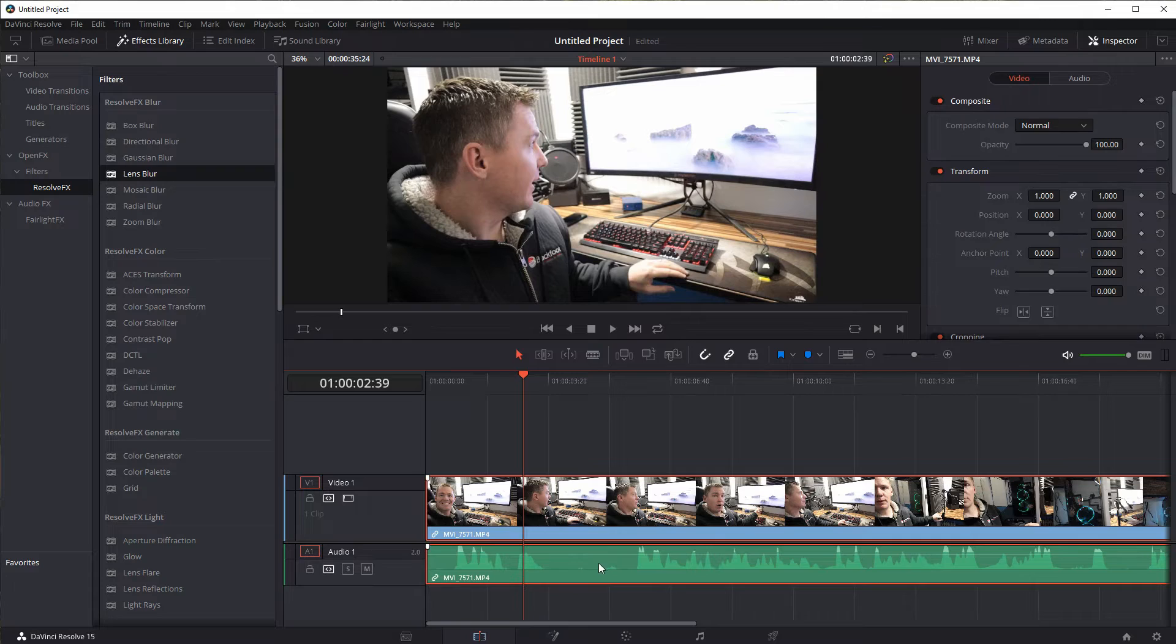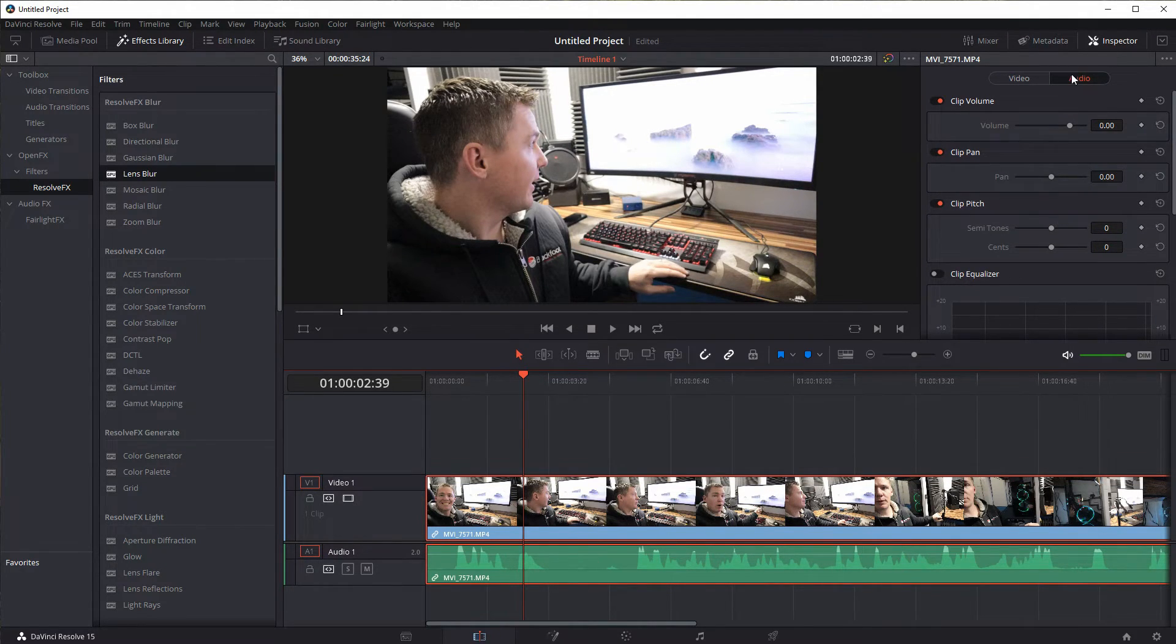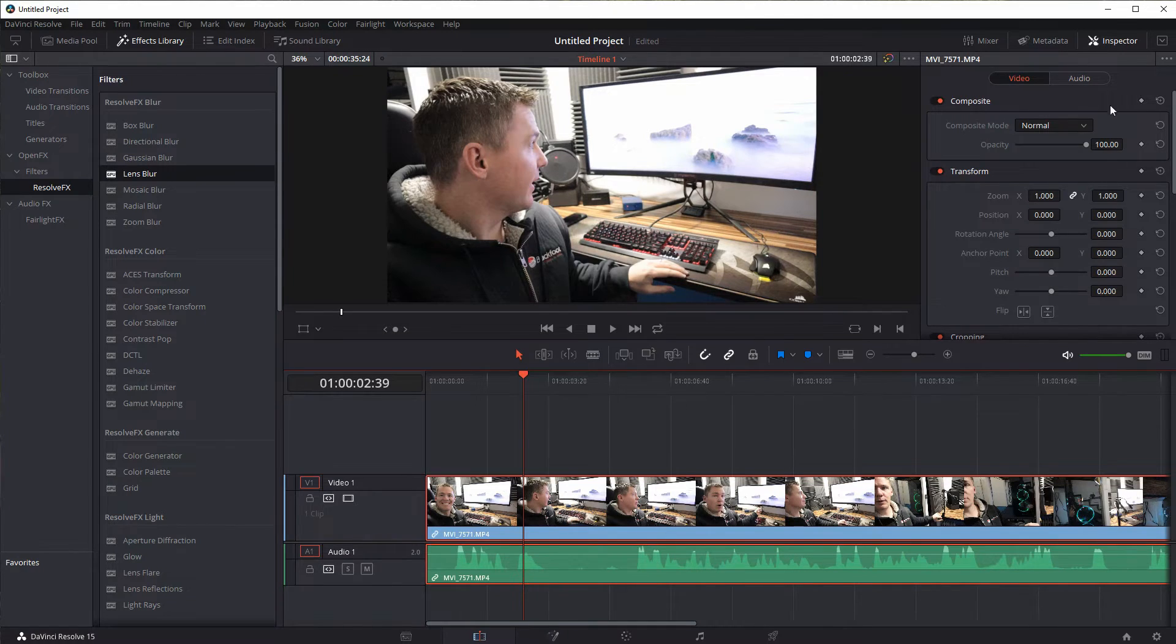And the inspector is nice because it'll actually show you options with all kinds of stuff. If we click on the audio track it switches over to audio. Click on the video track it switches over to video.